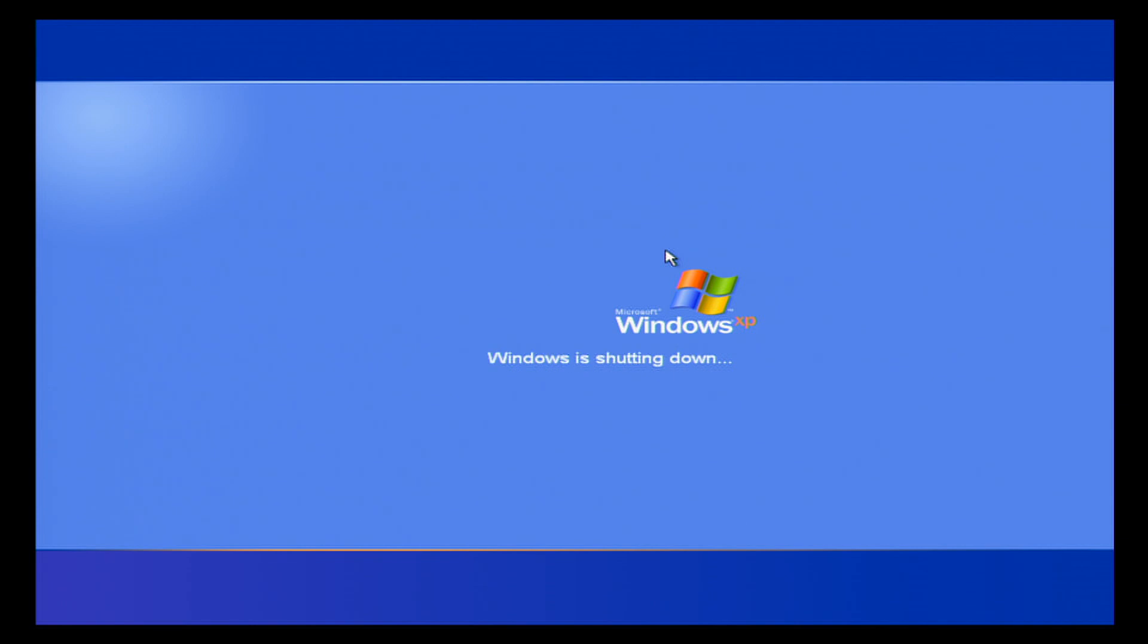And we're going to do a restart on Windows. So this will now shut down, restart, and boot directly into Mortal Kombat.